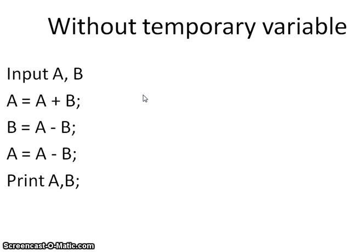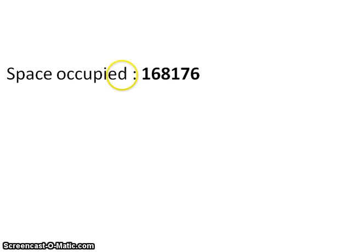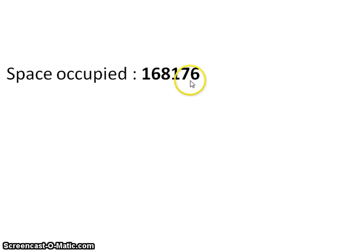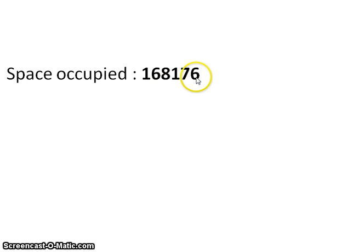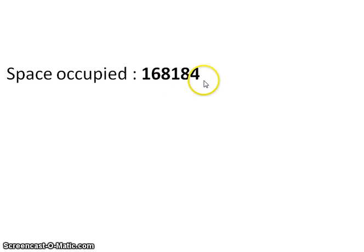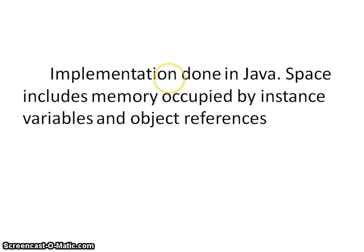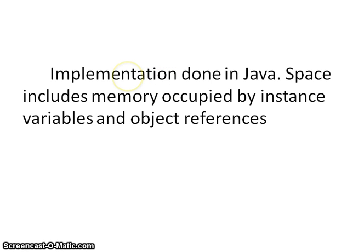So, the total bytes occupied by this program is 176. The previous algorithm includes 184 and here it includes only 176. There is a difference of 8 bytes between the two variables. And this coding is implemented in Java.